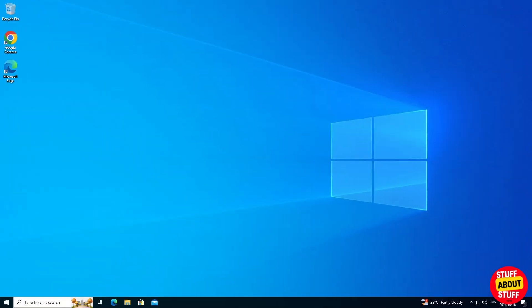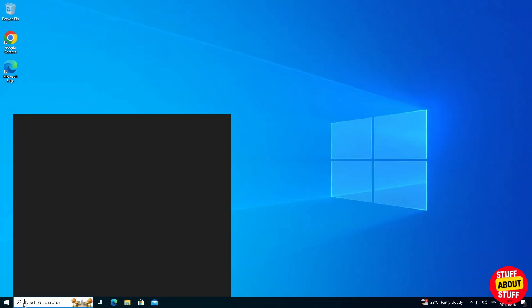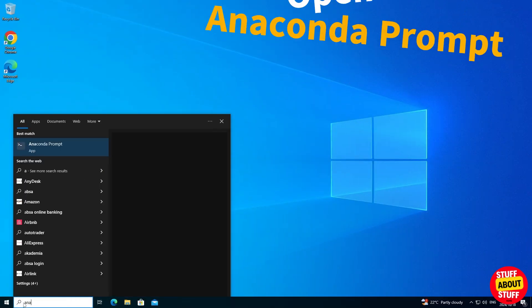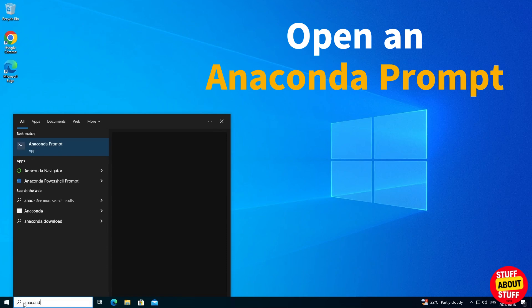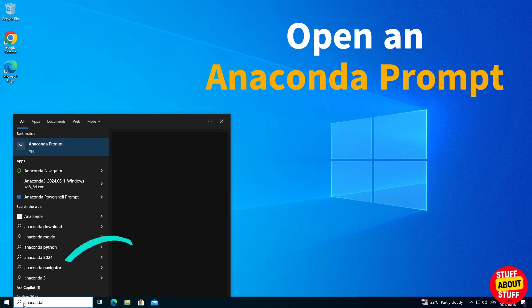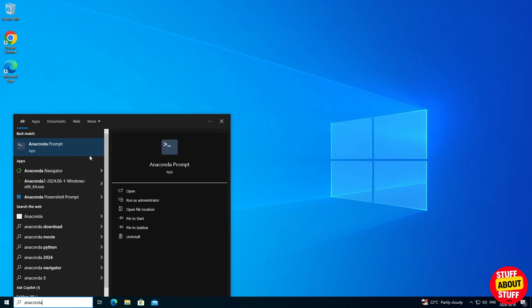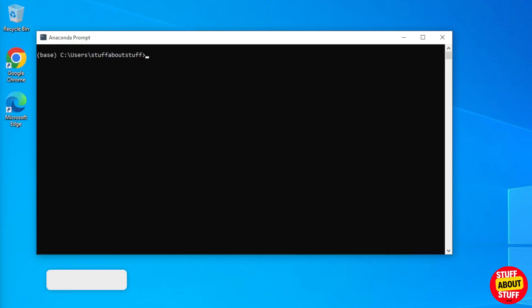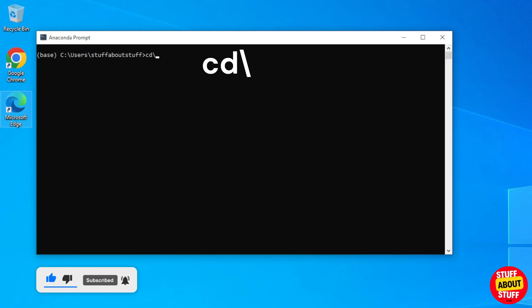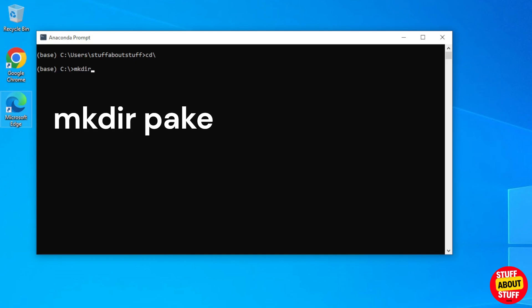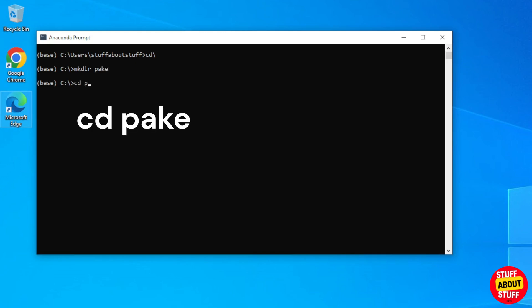We can now open an Anaconda prompt and start building Parkey. Click here on your Windows search bar. Type in Anaconda prompt. Then click to open a new Anaconda prompt. Create a folder on your drive for Parkey. Parkey will store its applications produced in this folder. Type cd backslash to get back to the root of the current system drive. Execute make dir space Parkey. This will create a folder called Parkey. Now make sure you navigate into this new folder.